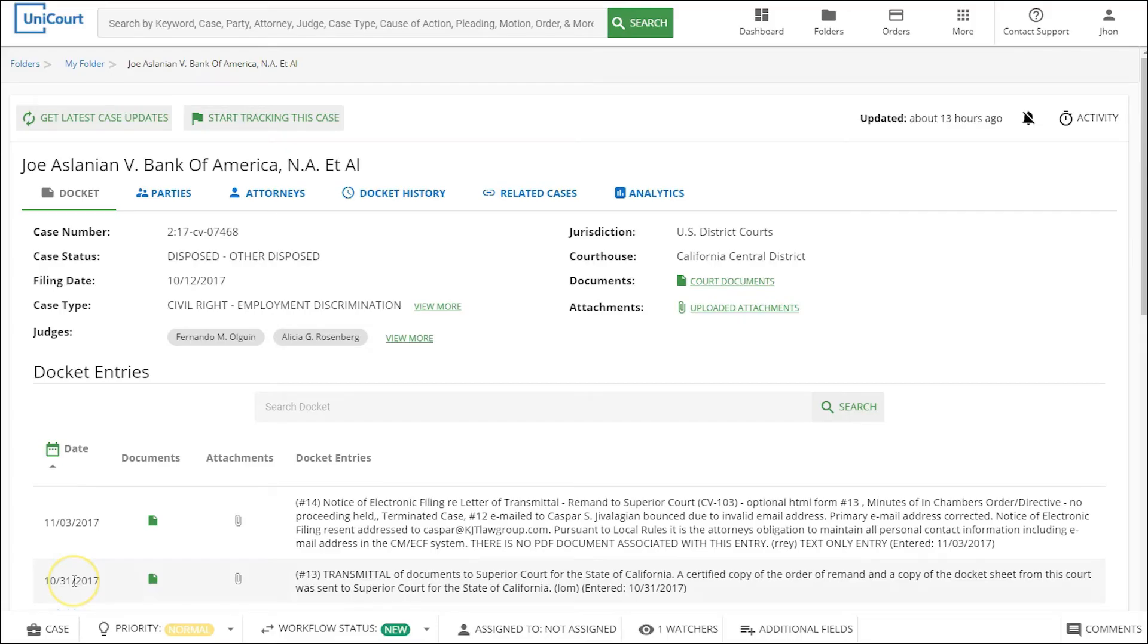You'll need to have a case details page open in order to track that case. If you haven't run your first search yet, you can find the how to search court records video tutorial in your Unicourt dashboard.